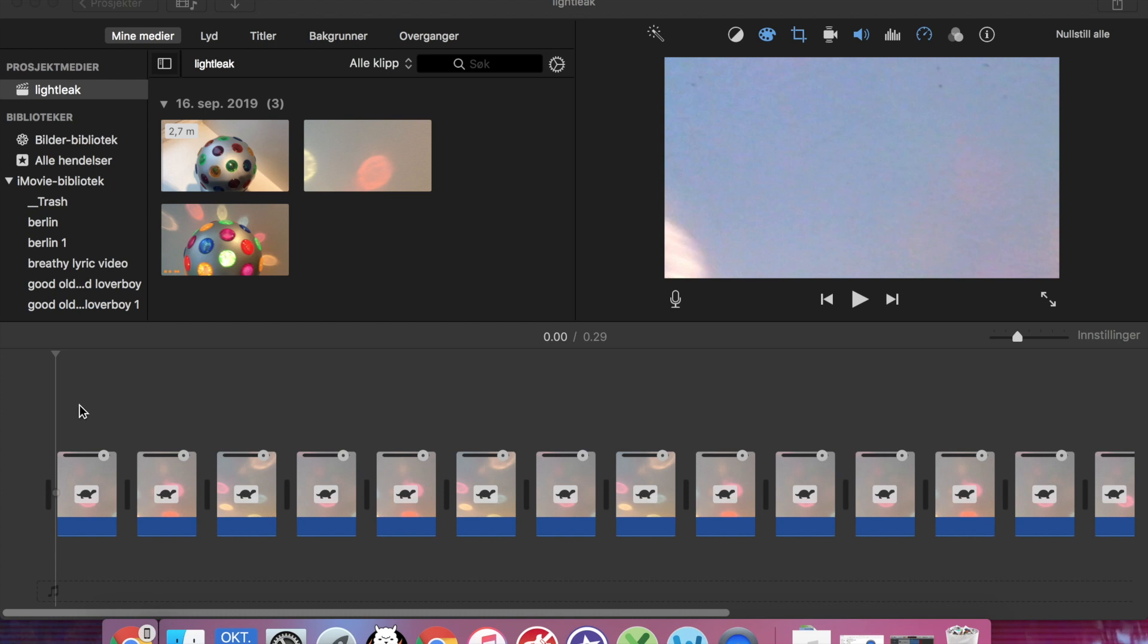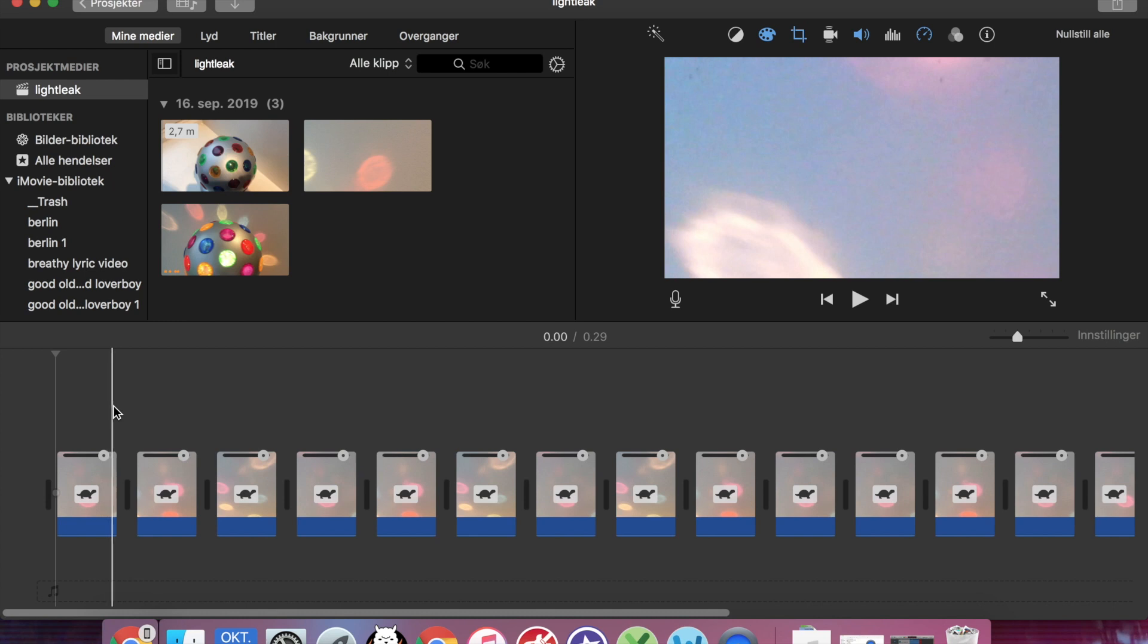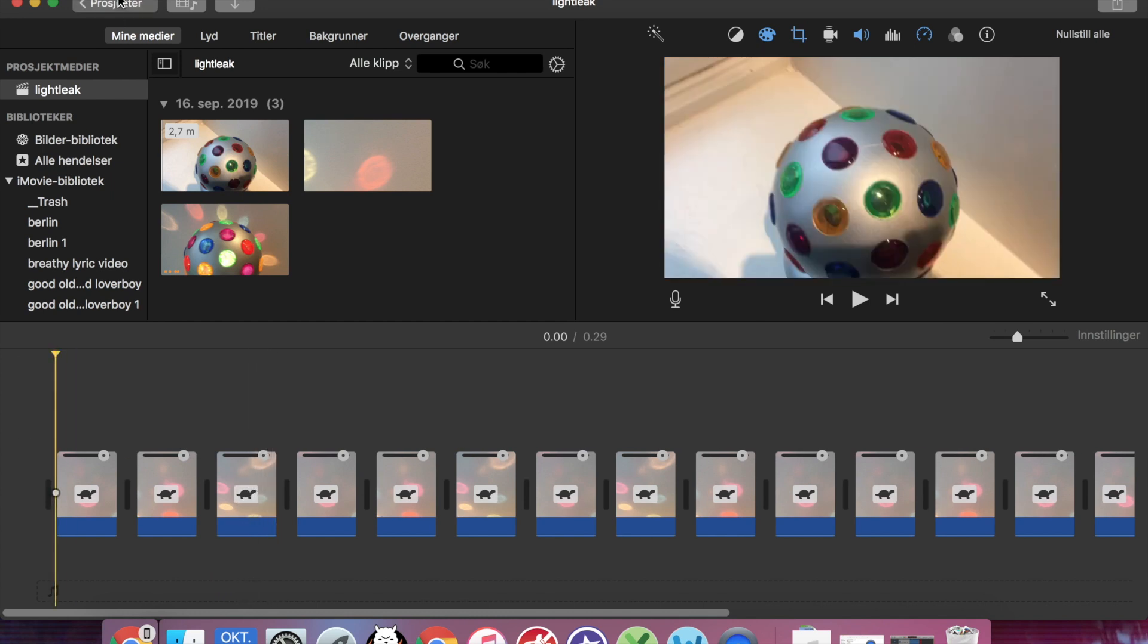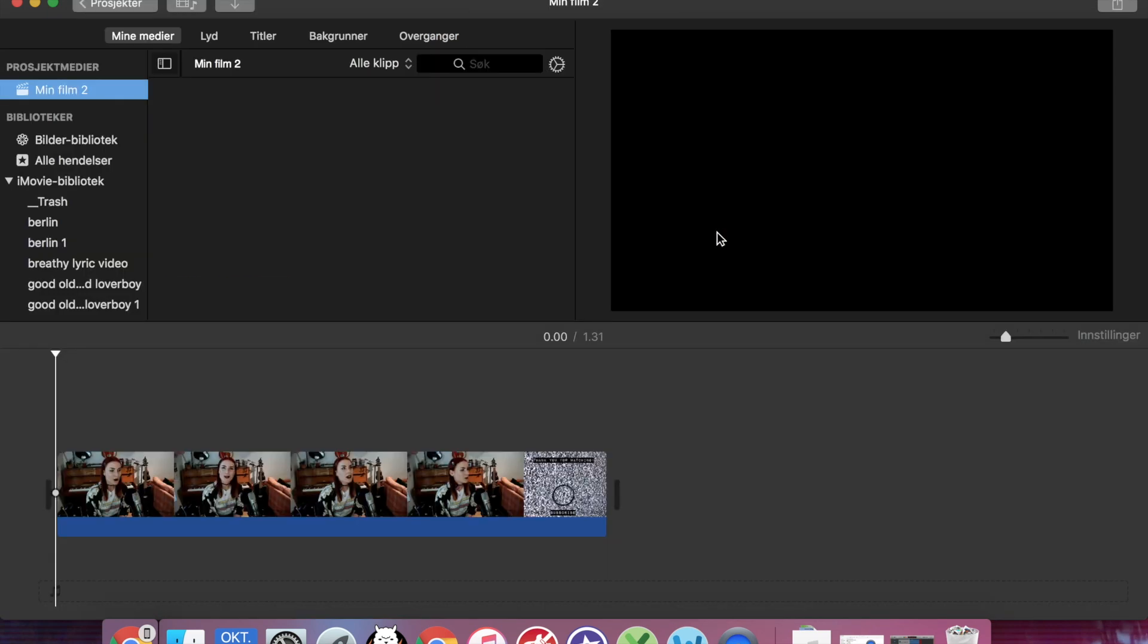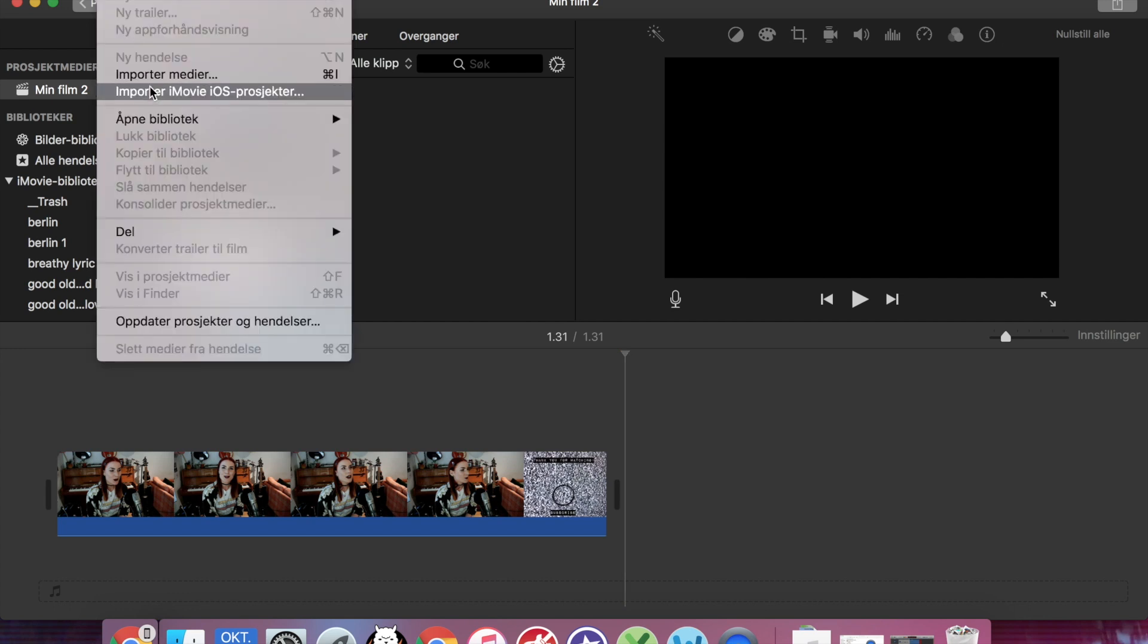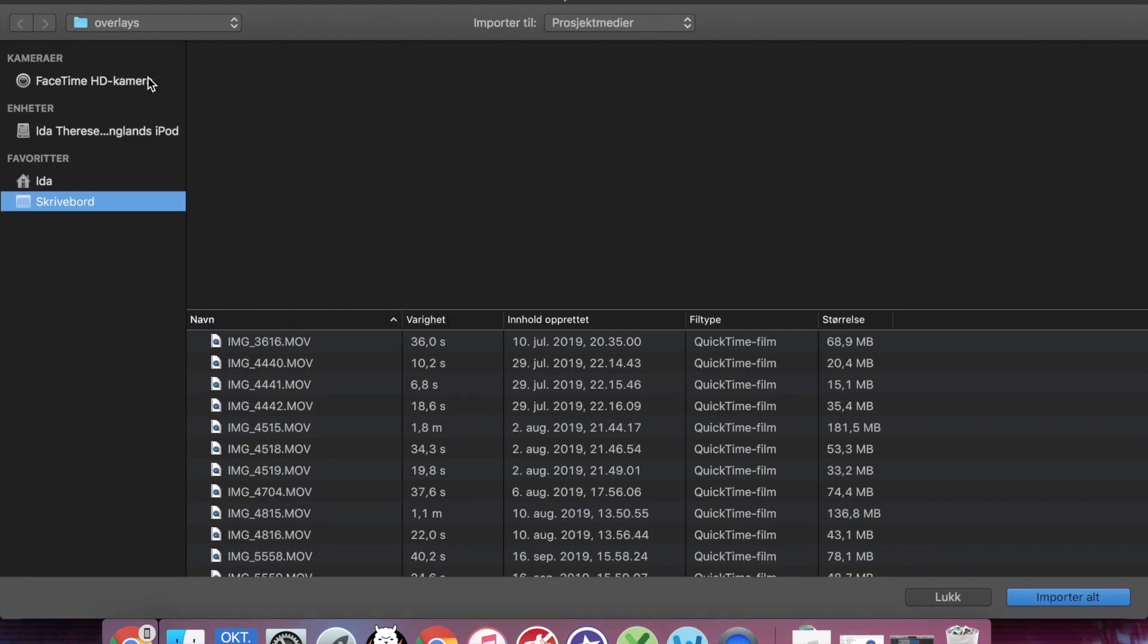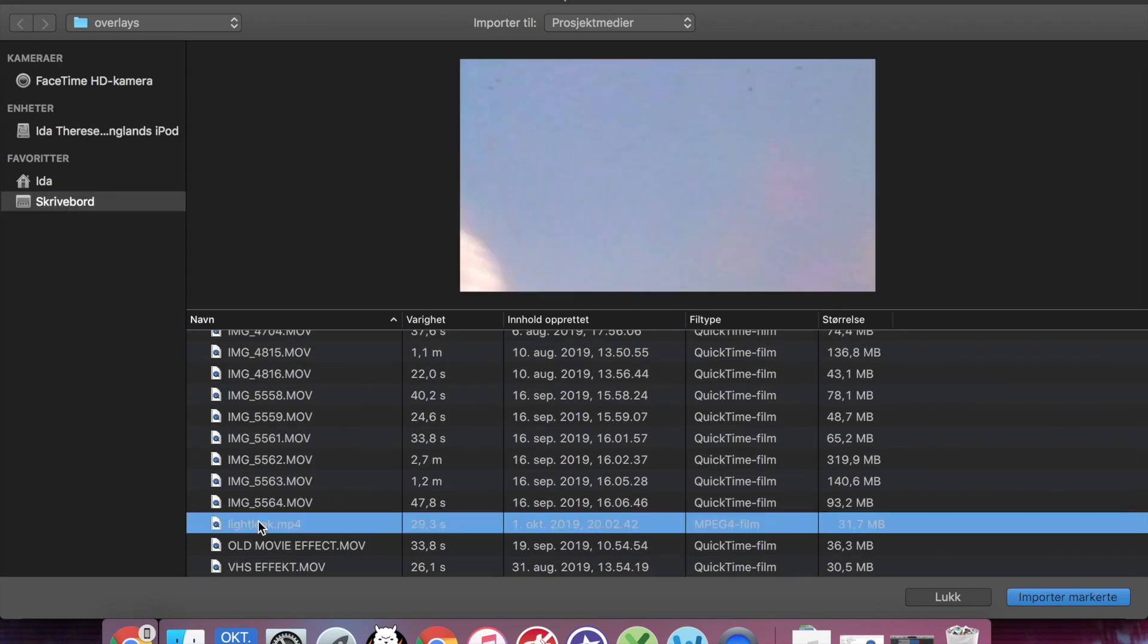I cut it into even smaller pieces and zoomed in a lot so that we can see the whole circle of the light. And I also adjusted the speed a bit more. So now I'm going to go into my original project and I'm going to import the file that I just exported. Here it is, light leak.